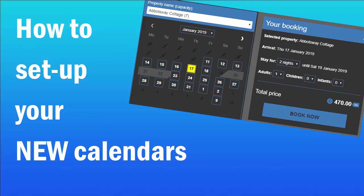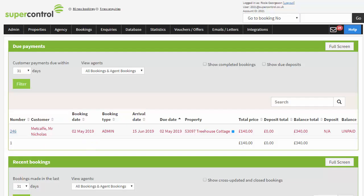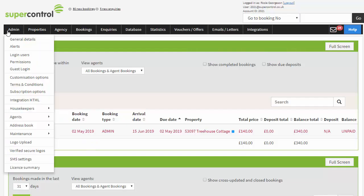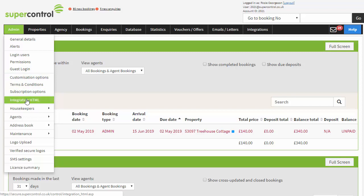How to set up the calendar via the wizard. Go to admin integration HTML and click on the link to take you to the calendar wizard.